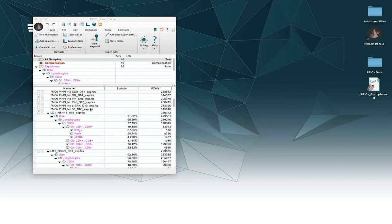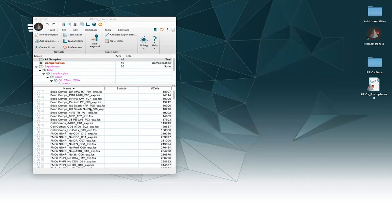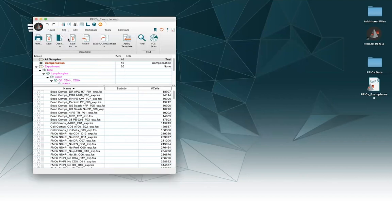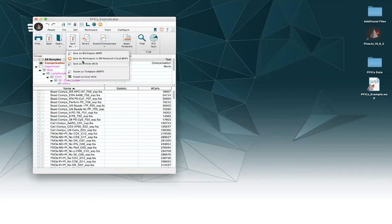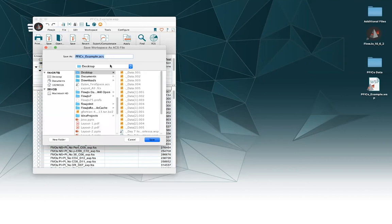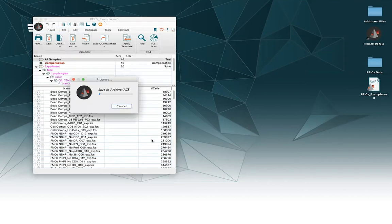So, the way to save as an archive file in FlowJo is to go to our File tab, go to Save As, and go to Save As Archive. I'm going to save it to our desktop here.